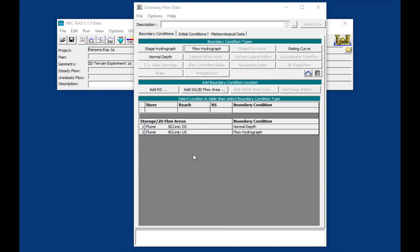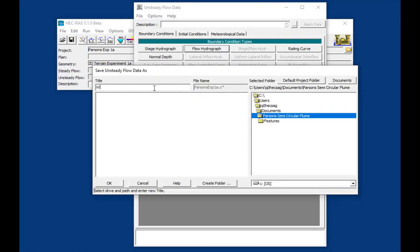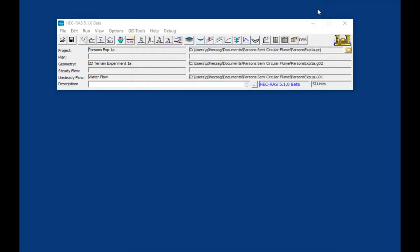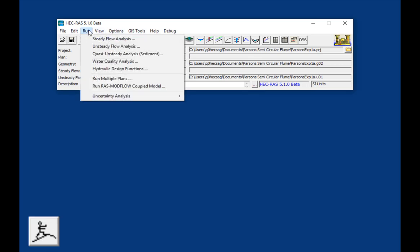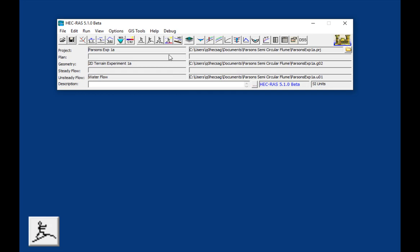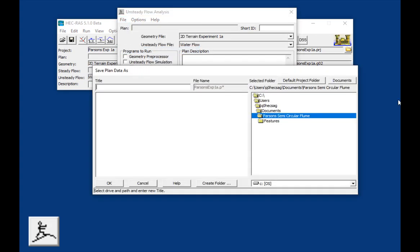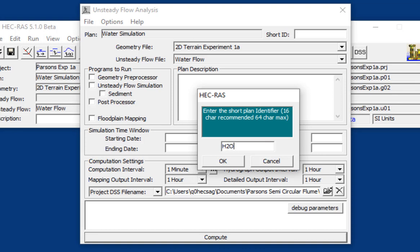So now I have a water flow boundary condition. I'll go to save as and we'll call it water flow to distinguish it from the non-Newtonian flow later. And we're ready to do a water simulation. So we'll come and press the running man running up the hydrograph or go to run unsteady flow analysis. And that will open our plan file. I'm going to go to file save plan as and call it water simulation. We'll call this H2O.